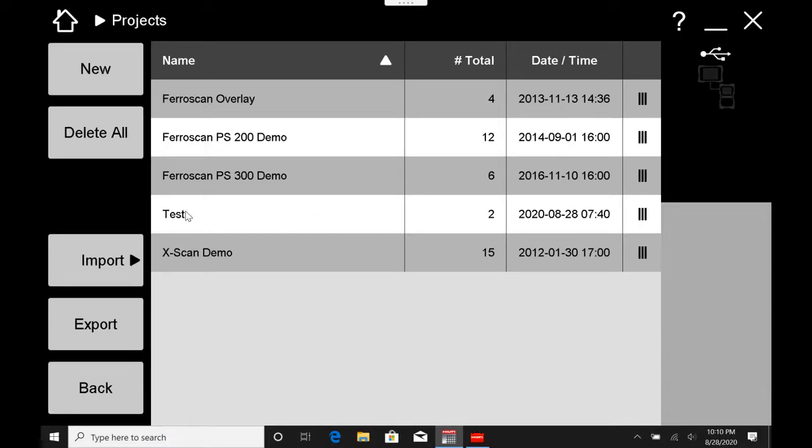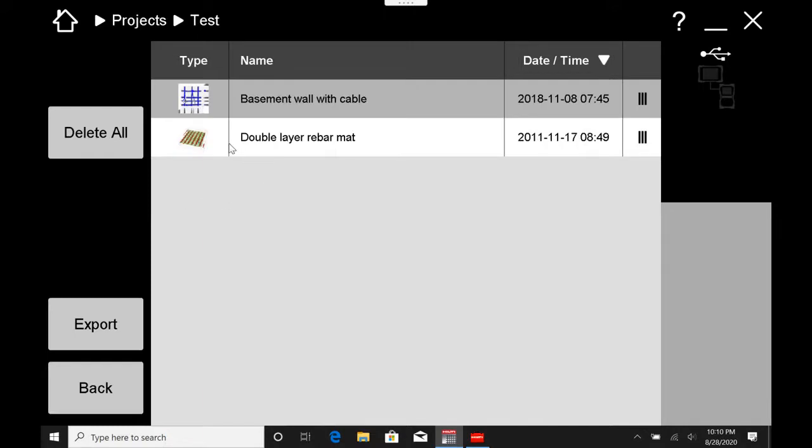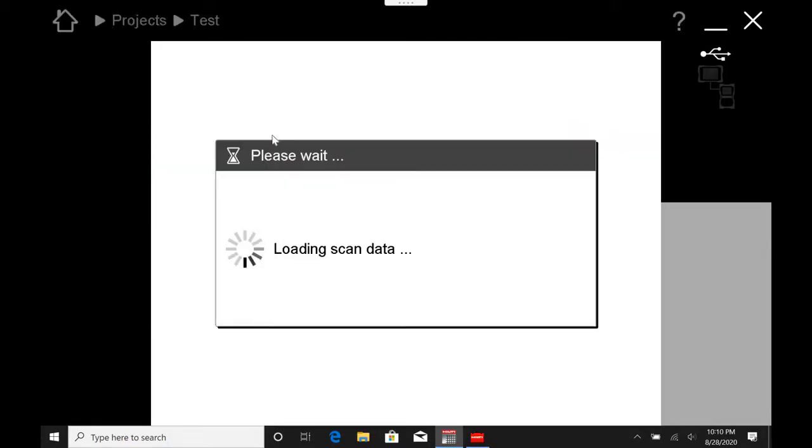So as you remember, I have this test project, and what you can notice is I have two scans in here. I have a GPR scan and a basement with wall cable FerroScan. So I'm going to go ahead and click on this scan to open it, and let's go through the options that you have with this scan on the PSA200.